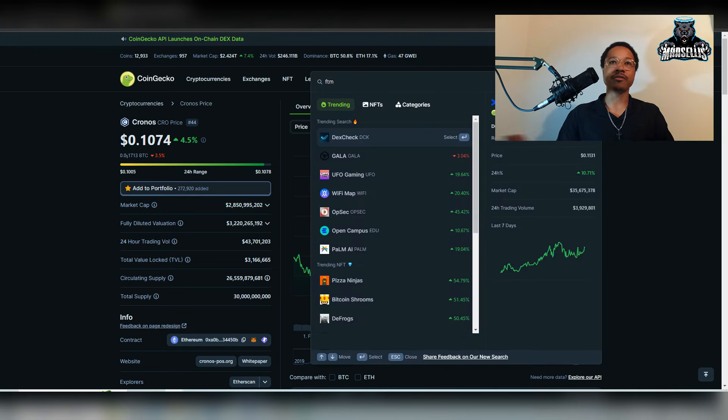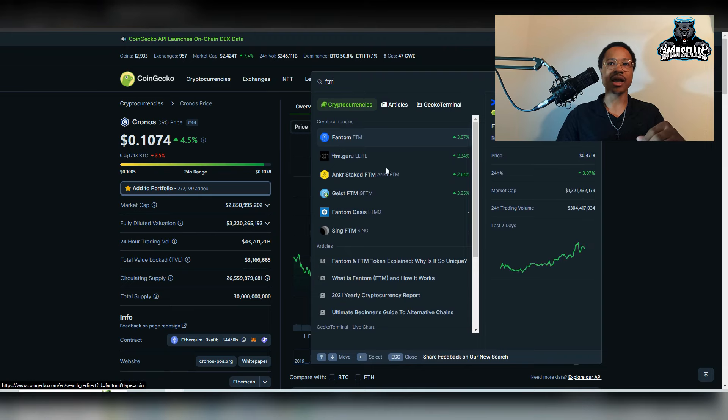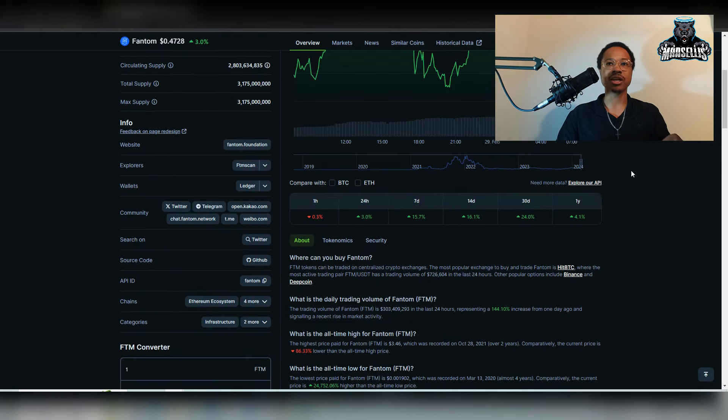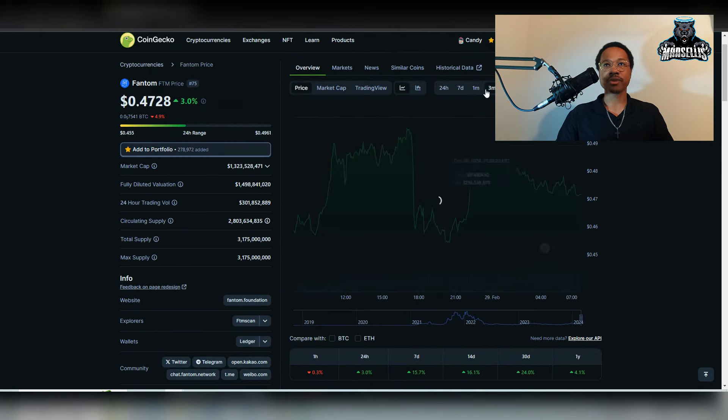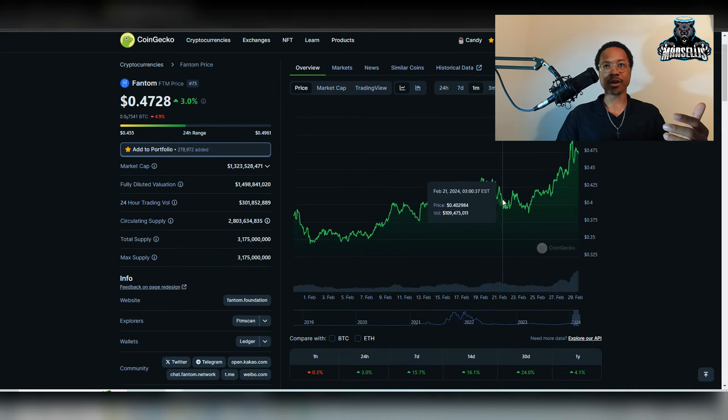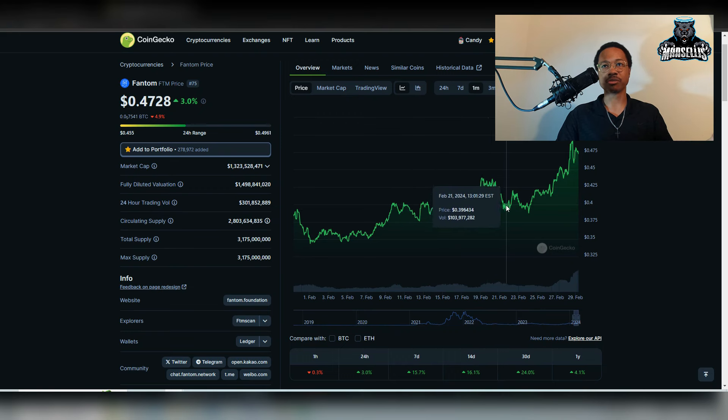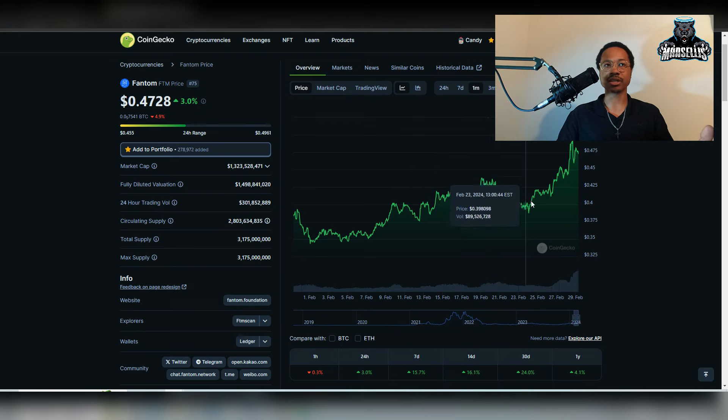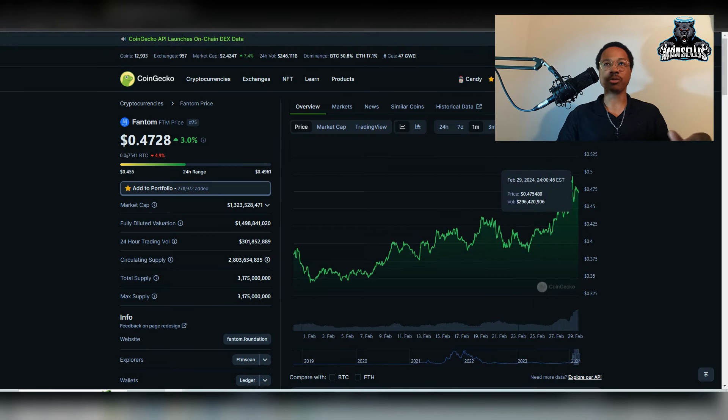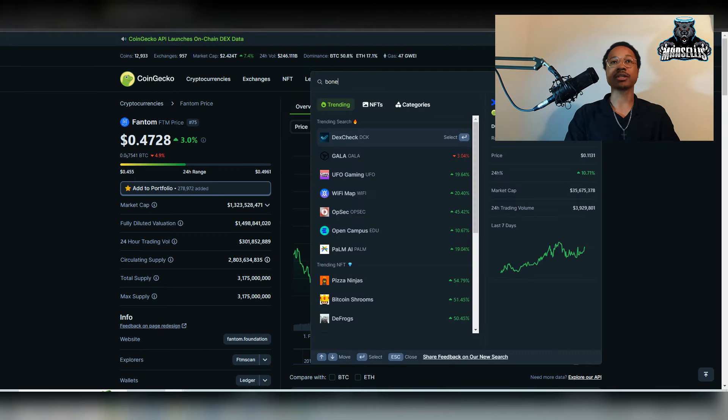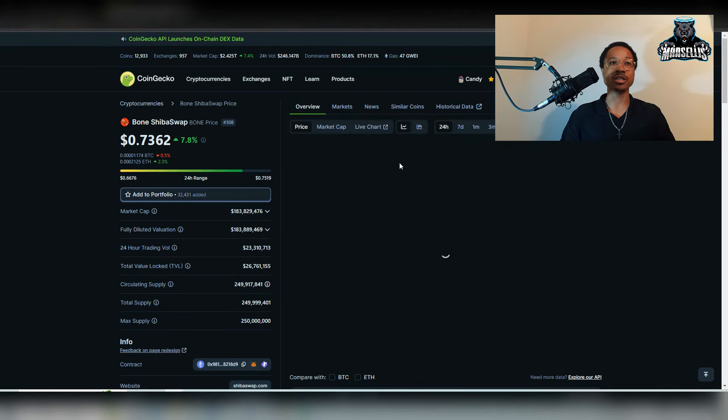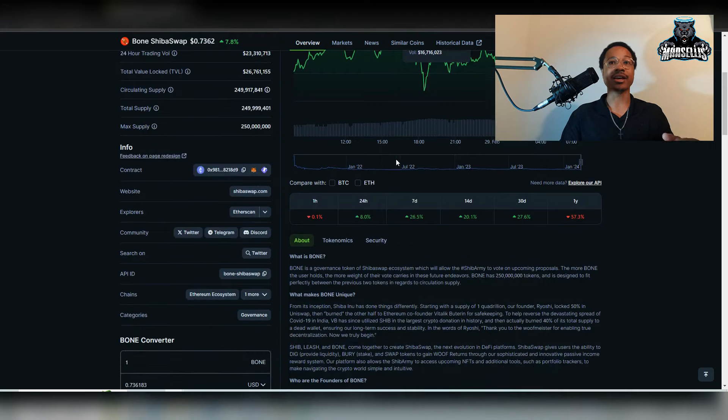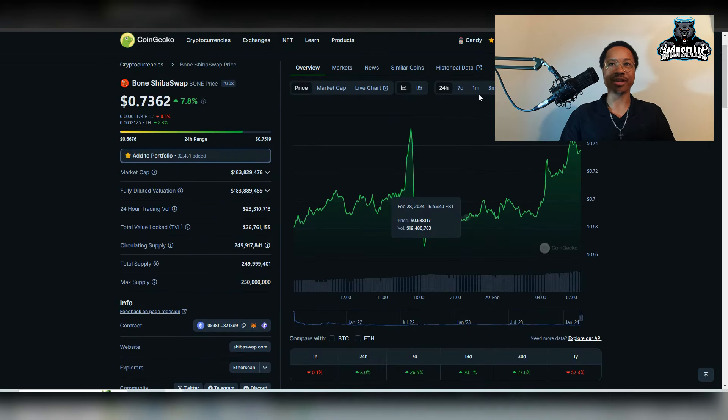Phantom, I got into Phantom, I believe, a week and a half ago, I want to say. So I got into Phantom at a pretty good time. I got into Phantom around 39 cents. So I benefited from a little bit of that pump. And then, like I said, I'm going to make another video on Bone Shiba Swap. So y'all can see that. And I got in right before all these gains started happening as well.